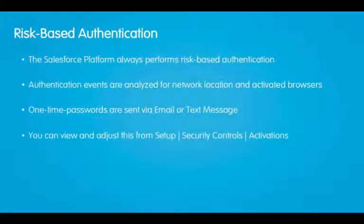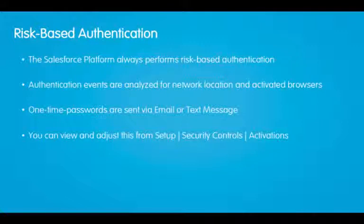You can review or adjust this information by browsing to setup, security controls, activations. There you can see users' activated networks and their activated browsers. You can even delete them or remove them from the system.